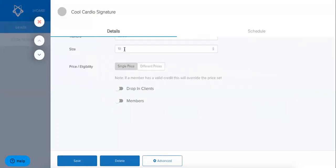Single price is a way to bulk allow eligibility and pricing for all of your members and your clients. So if you know that all of your members have the same pricing and eligibility then use this option.